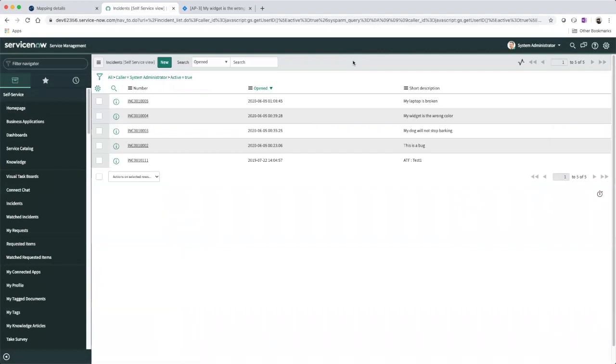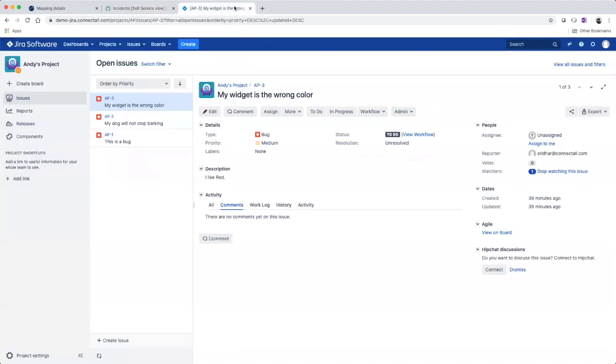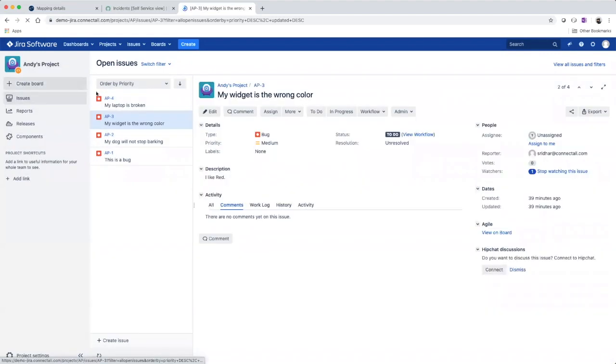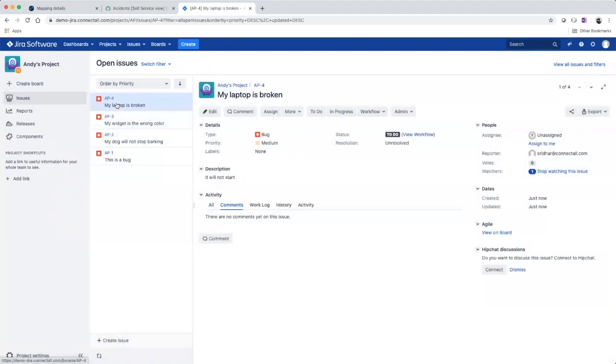And it should flow over to Jira as a bug. So if we go over to Jira, we should see our ServiceNow incident has synced over to Jira as a bug.